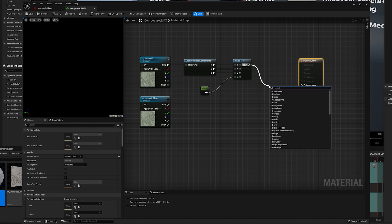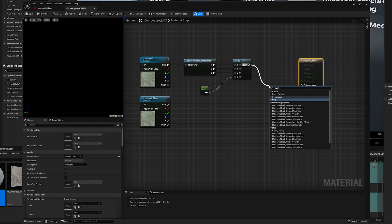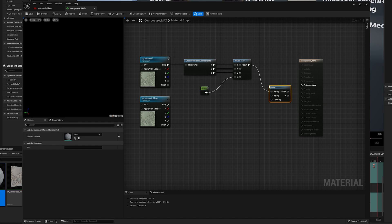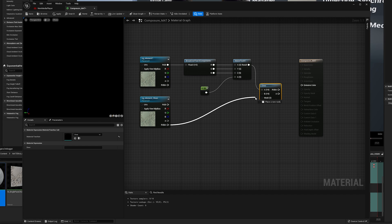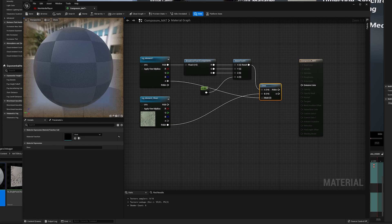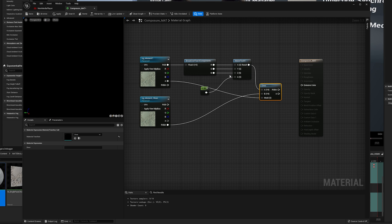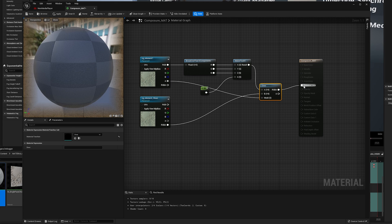Now add an Over Node and connect your layers. The CG layer without post-process effect will be the one at the bottom. Then use the alpha channel from the first layer as a mask for the Over node. And finally connect this node to the output.